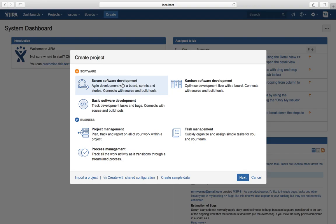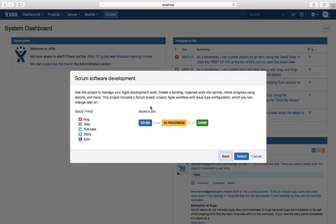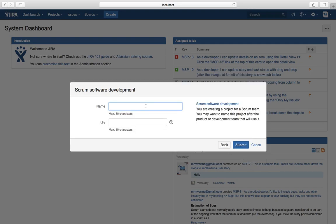To create any project, select the template you wish to apply. For example, to create a software project, select the desired template and hit Next. It will show the default issue types available, then the workflow, and then ask for the name of the project. The key will be set automatically.